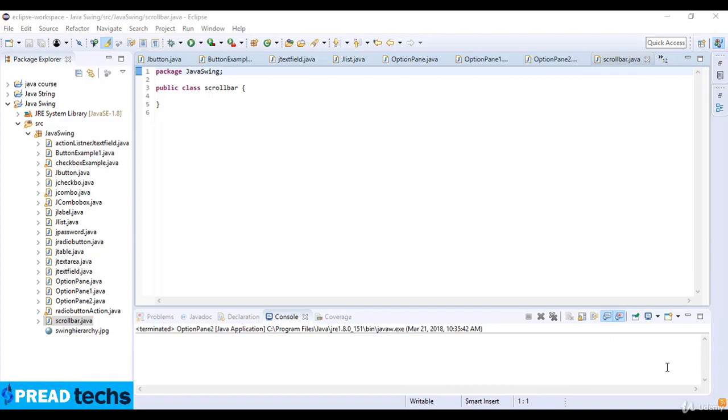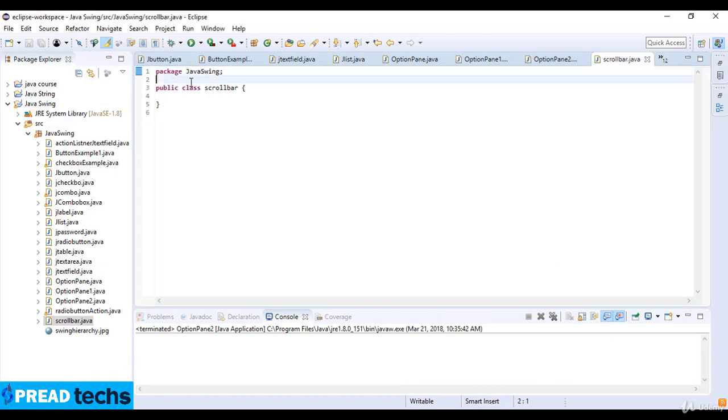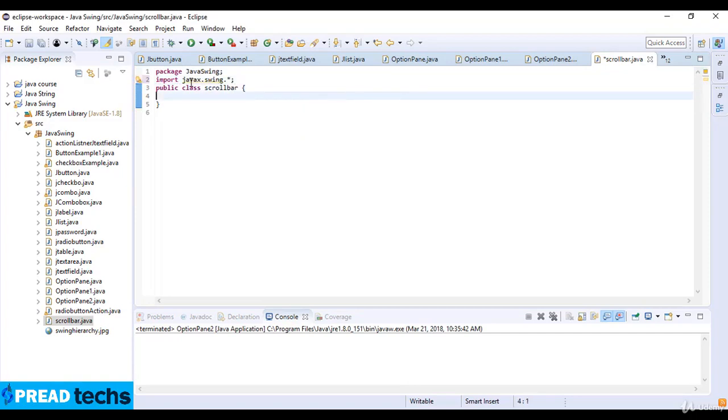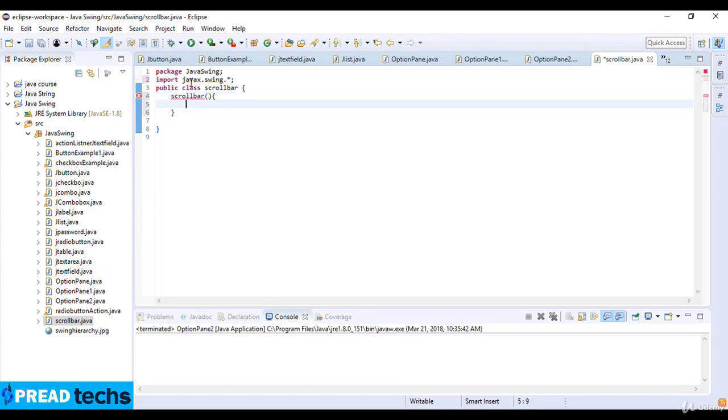Now here I import the library JavaX.Swing, and in the class I write scrollbar. So I create a method, then JFrame F which is equal to new JFrame.